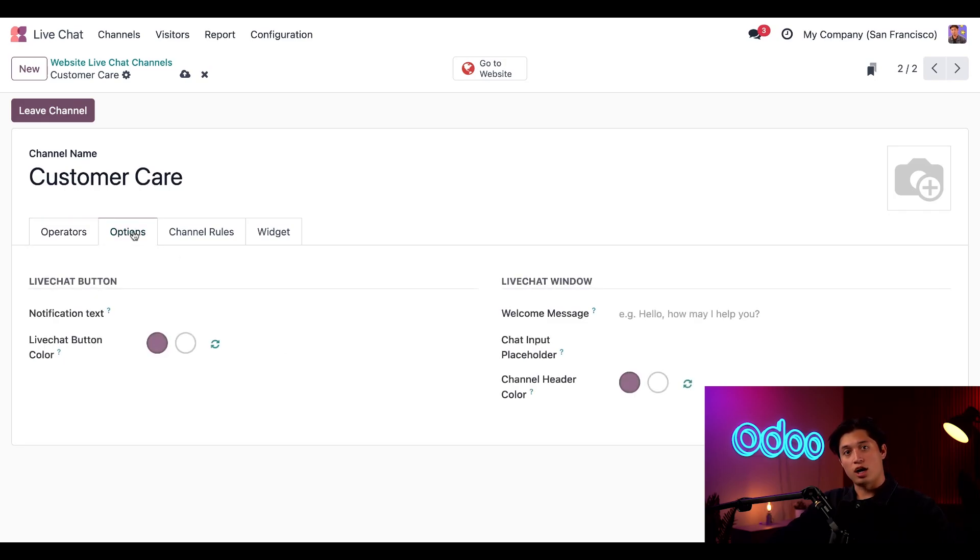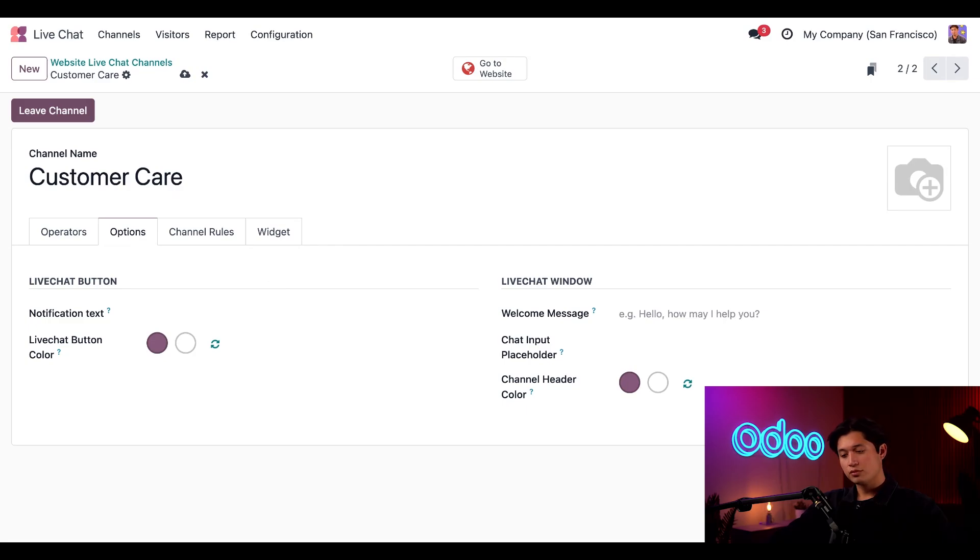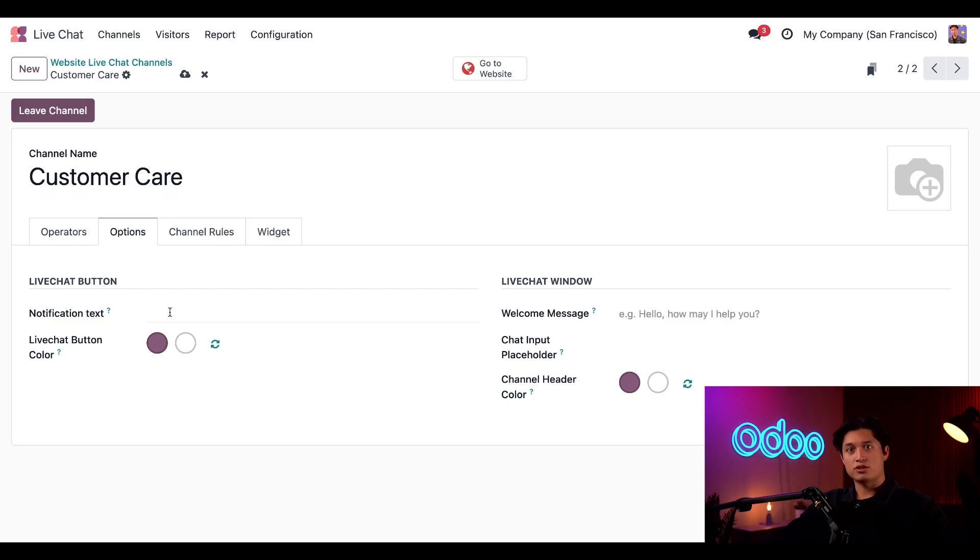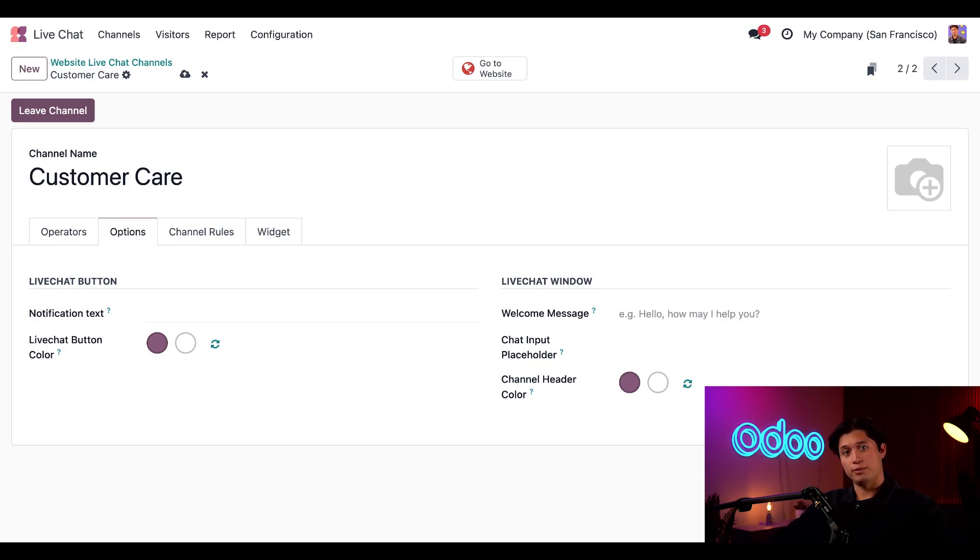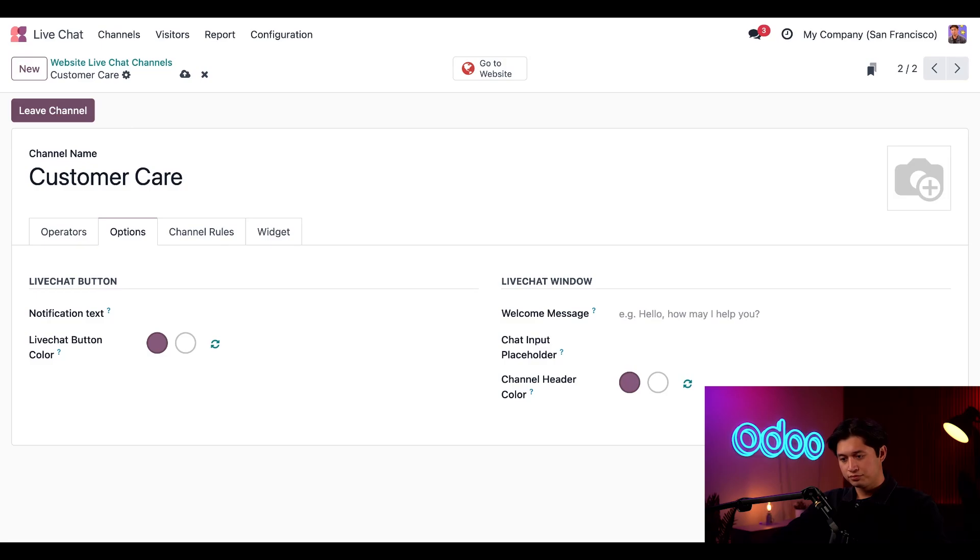Next, we have our Options tab. Here I can change the visual and text settings for the live chat window. First up, let's change the live chat button notification text. This is the message that appears to the customer in the corner of the screen. I want them to see this message and know that someone is available to help them. So let's say something like, Need Help? Come chat with us.